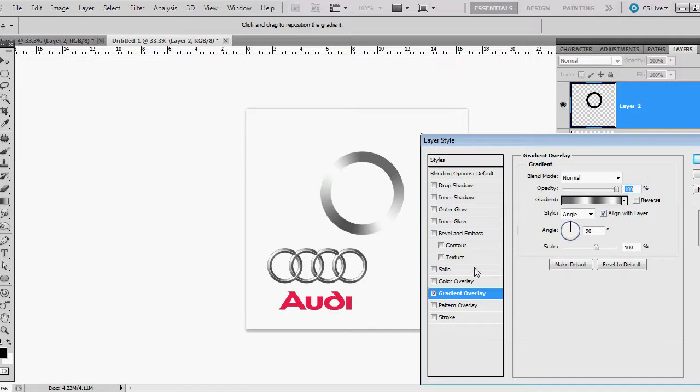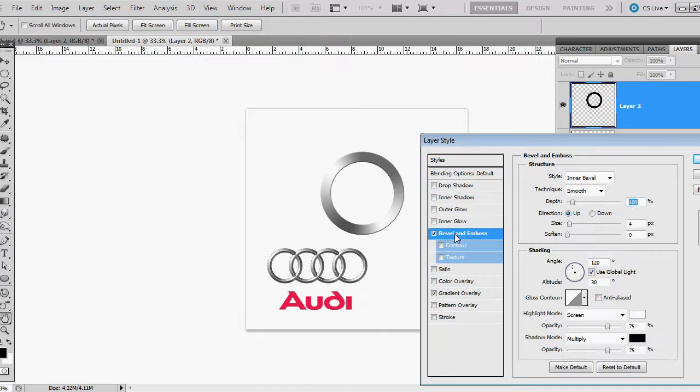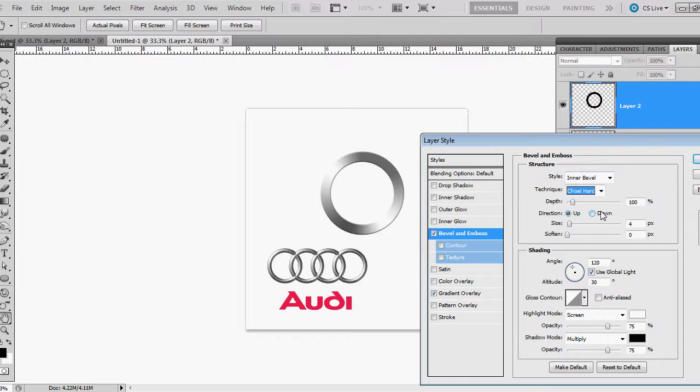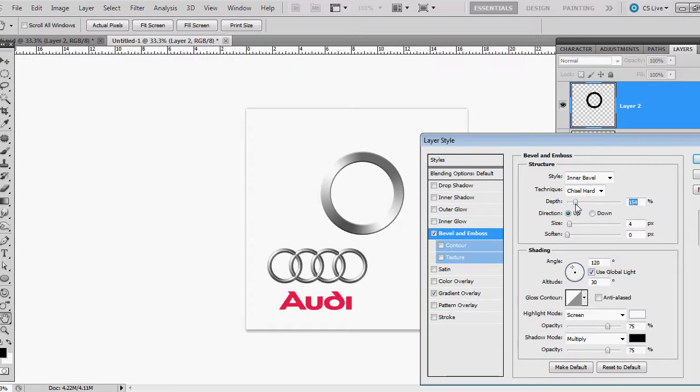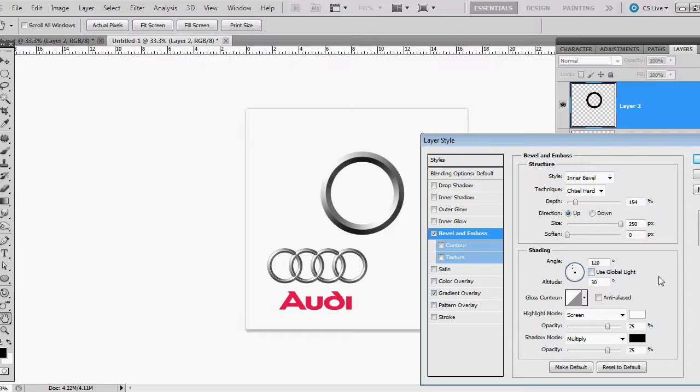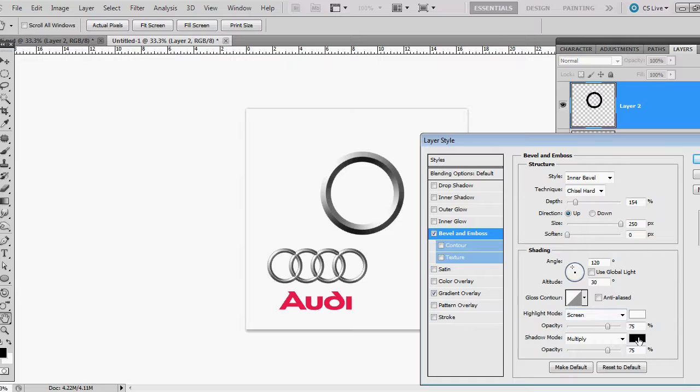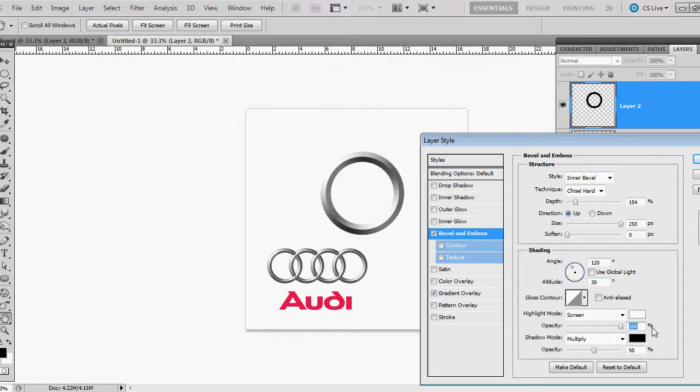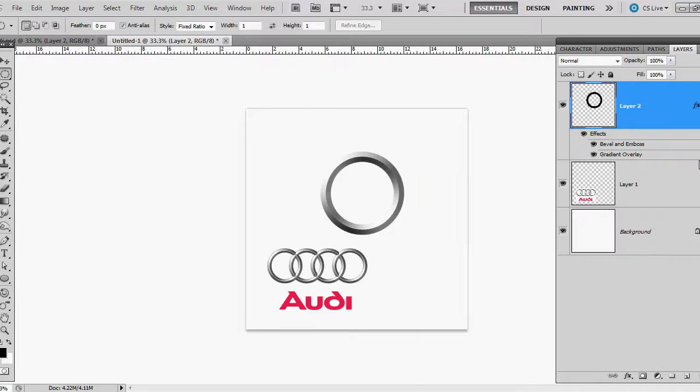Next I want to give it a bevel and emboss. And inner bevel is what we want to use for the style. Chisel hard for the technique. With our depth, we're going to go up to about 154%. Size all the way over to 250. Soften, leave at 0. I'm going to leave this at 120. I'll uncheck global light just so it doesn't affect anything else. 30 degree altitude screen for the highlight mode. Shadow mode is going to be multiply. But I'm going to drop this down to about 50%. And the screen opacity up just to make it a little bit brighter. And click OK.